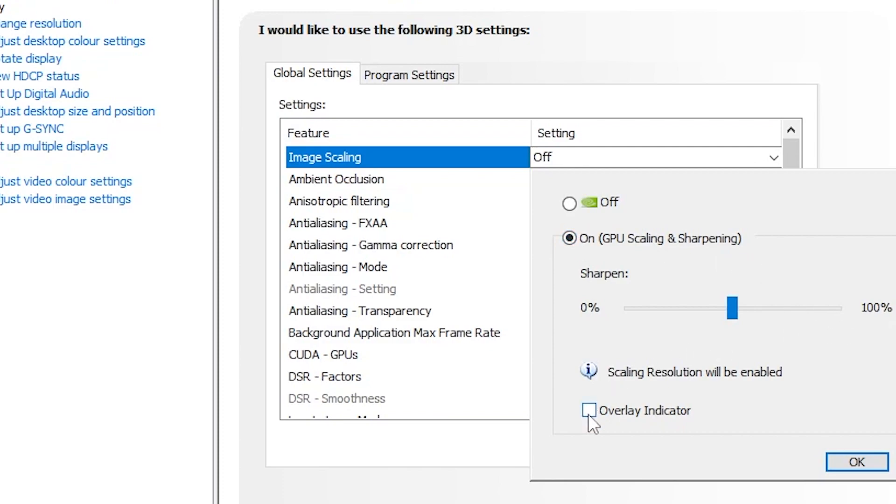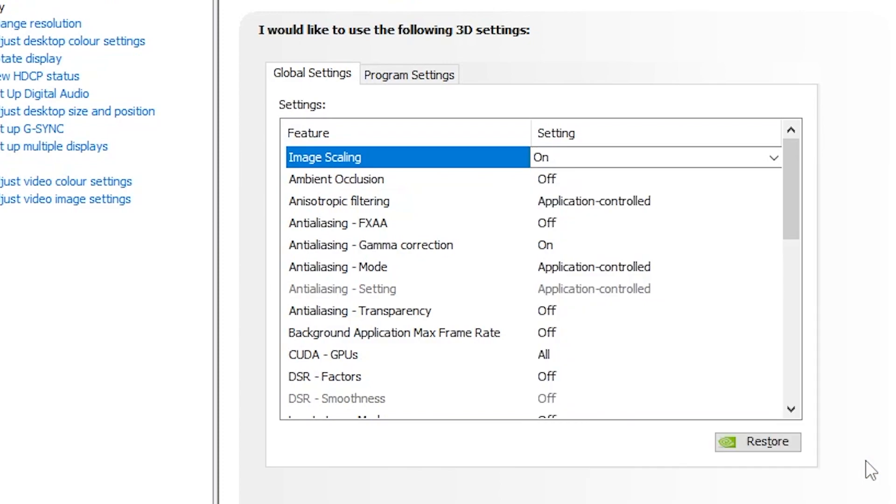Check mark the overlay indicator so it can show you the overlay at the top left corner and you can understand this feature is enabled on your PC. Click OK.